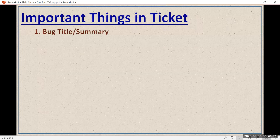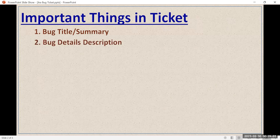The first important point is the bug title, or you can say the summary. This is the first important point which you have to mention — it is going to tell you the main point of your work. Now the second important thing is that you have to mention the details. In the bug title you are just mentioning the summary, and in the bug description you have to describe the bug in detail.